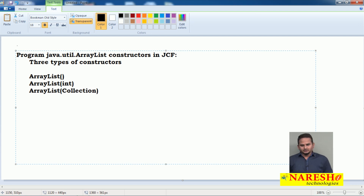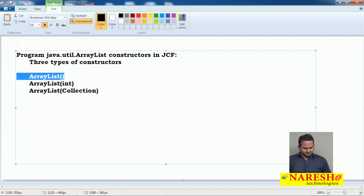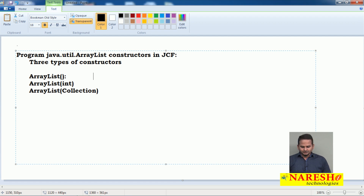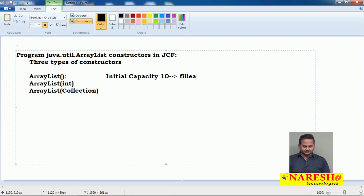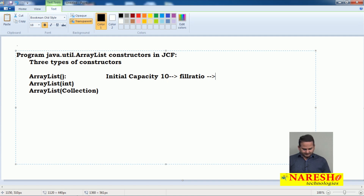Now observe carefully. Whenever we create an object for ArrayList using the 0-argument constructor, initially the capacity is 10. And what is the fill ratio or load factor? The fill ratio is 3/2 — current capacity multiplied by 3/2, meaning capacity increases by half.